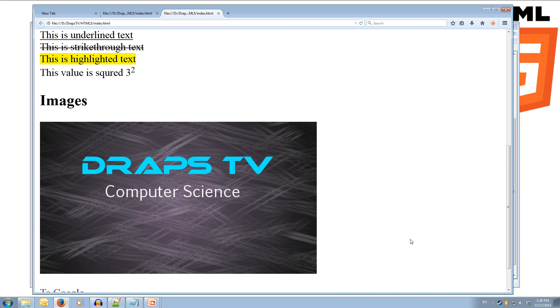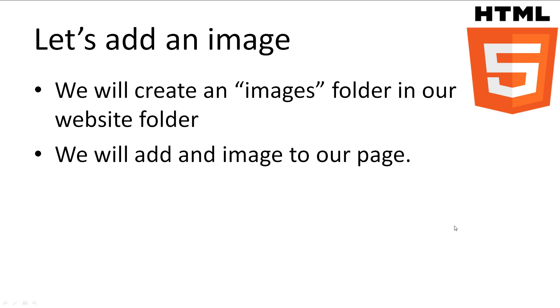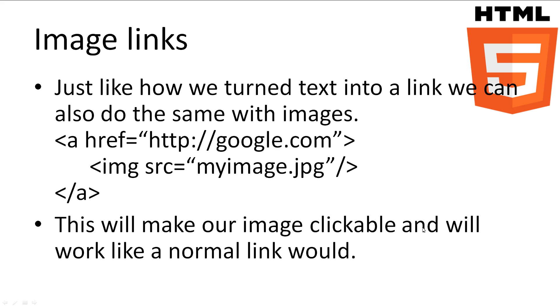Image links. Just like how we turned text into hyperlinks to other pages in the previous tutorial, we can also do the same thing to images. To turn an image into a link, we just surround the image tag with the A tag. This will make our image clickable and act like a normal link would. So let's quickly turn our image on our page into a Google link.